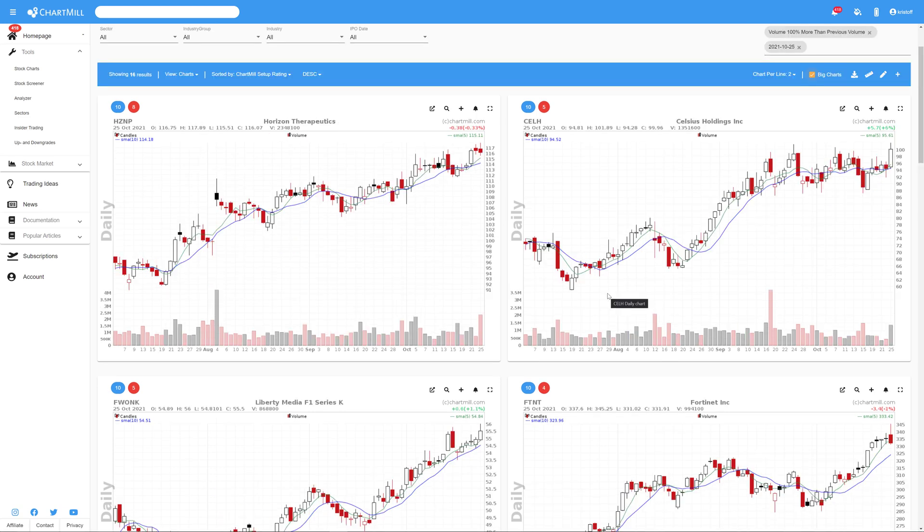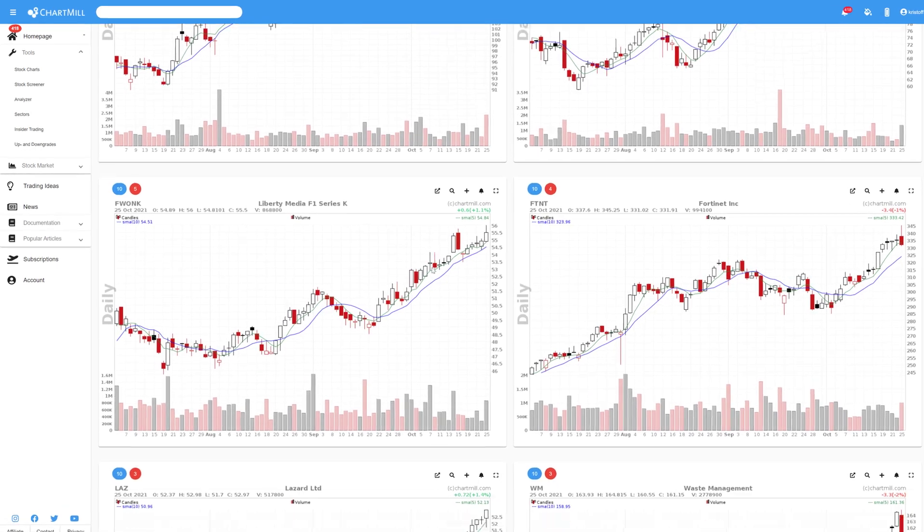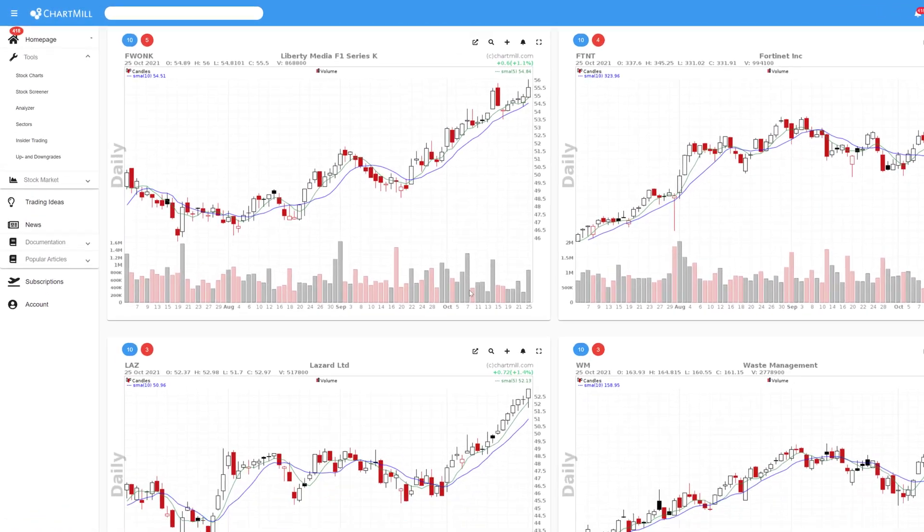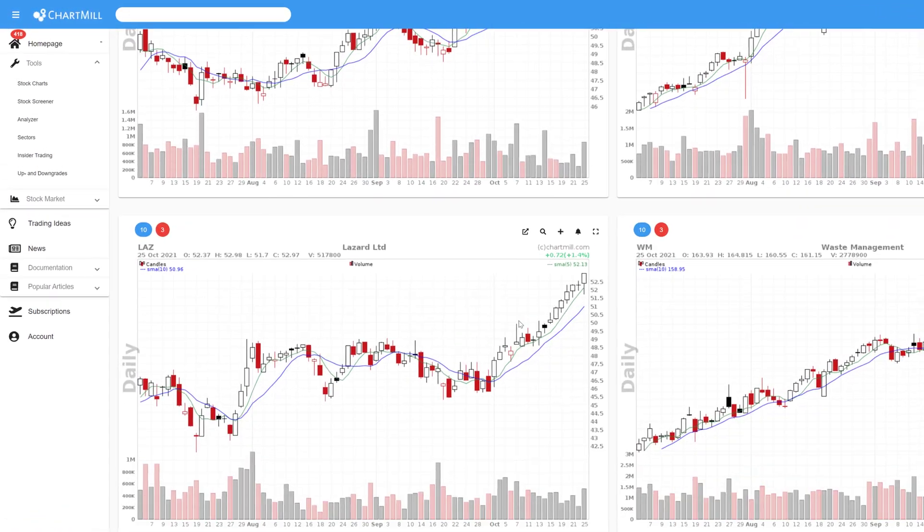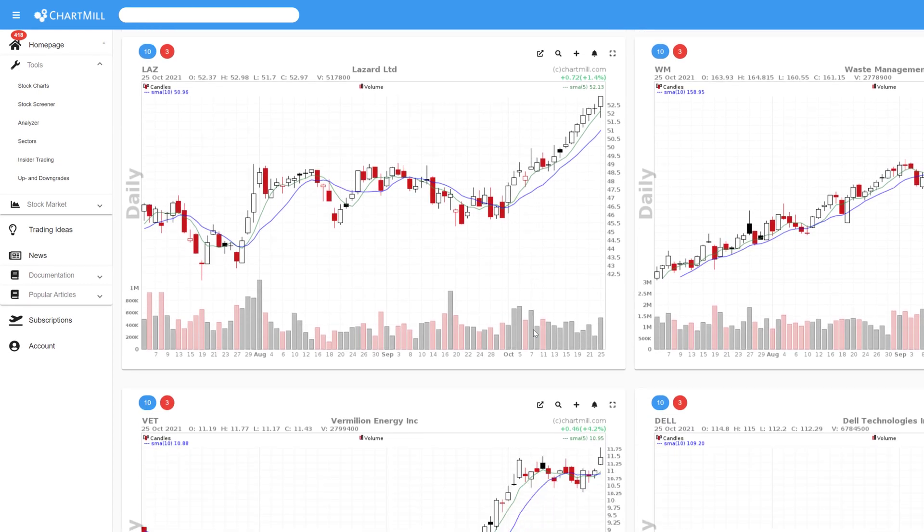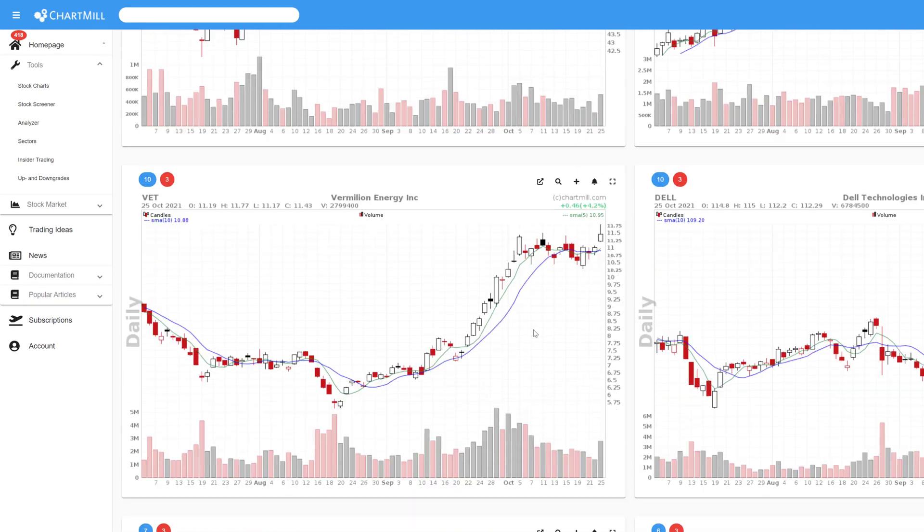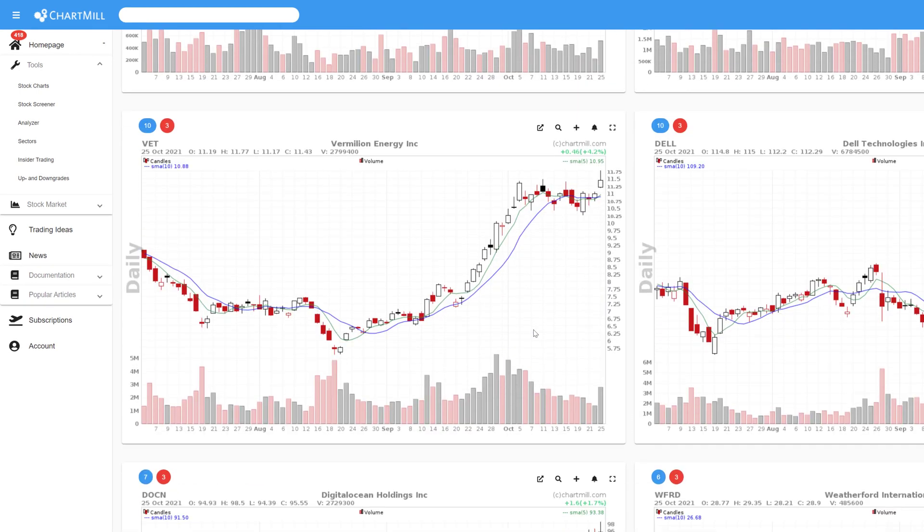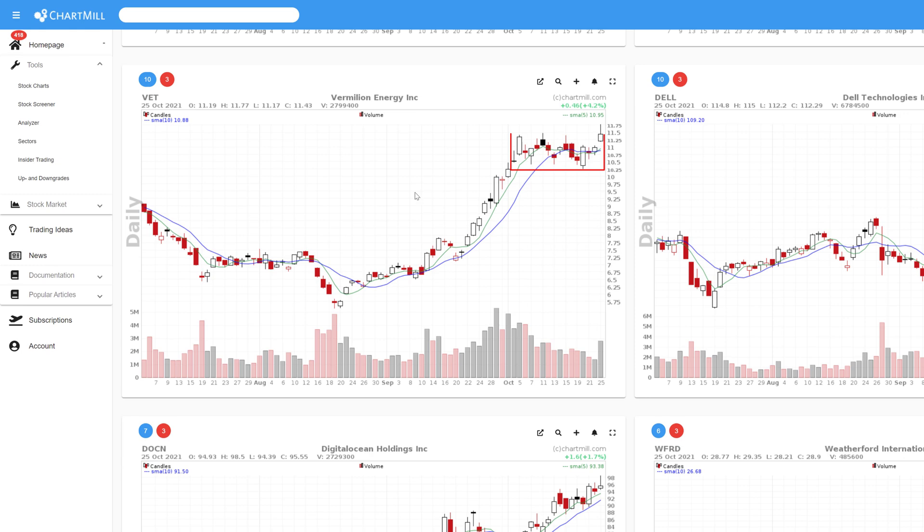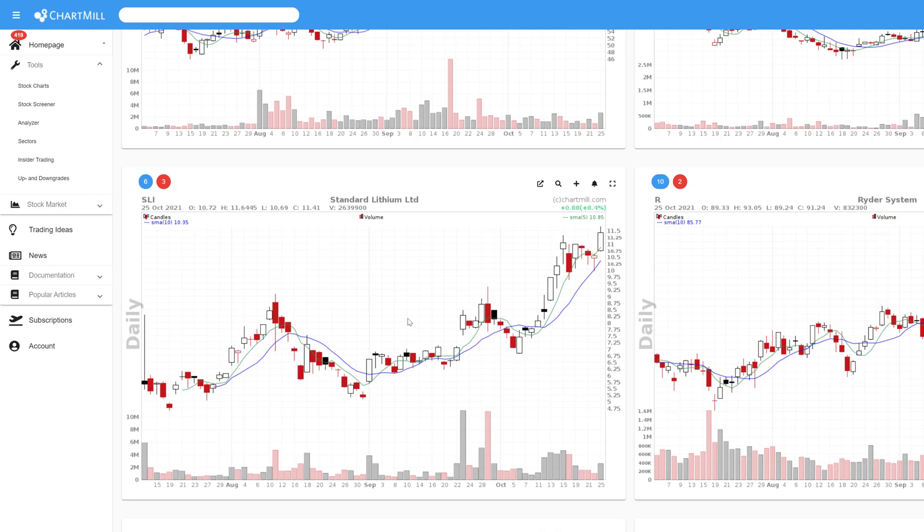Next step is to select the stocks you consider worthwhile. I go through the initial results on the screen fairly quickly and everything that looks more or less reasonable and worth watching individually will be moved to a separate watchlist. Vermilion Energy and Standard Lithium for example, both of these stocks have just broken out above their highest annual price with decent volume.